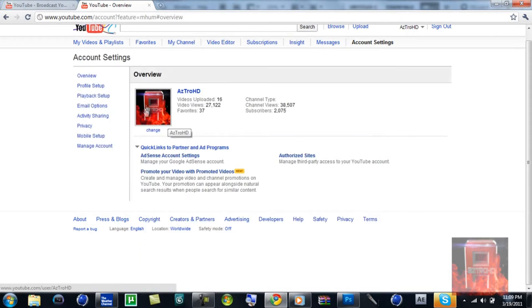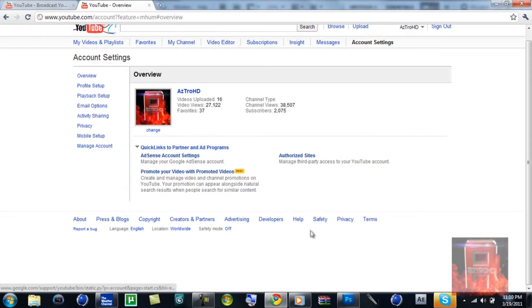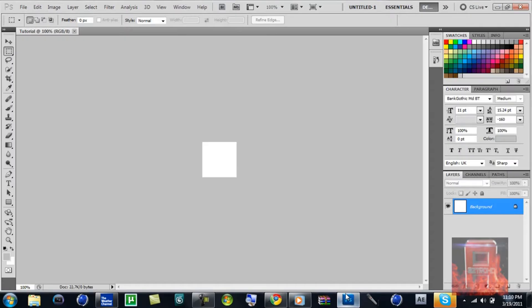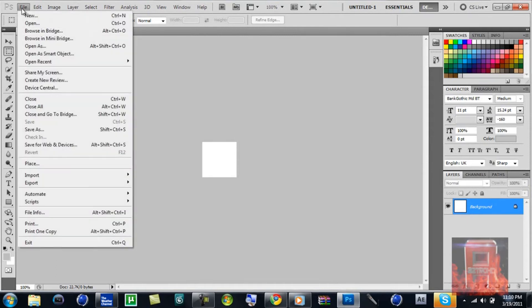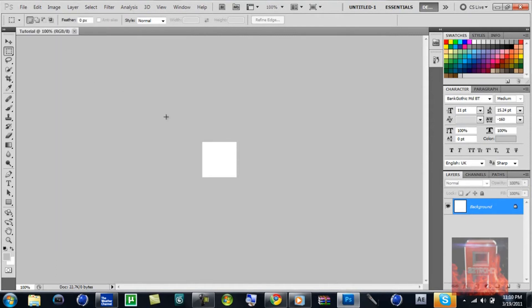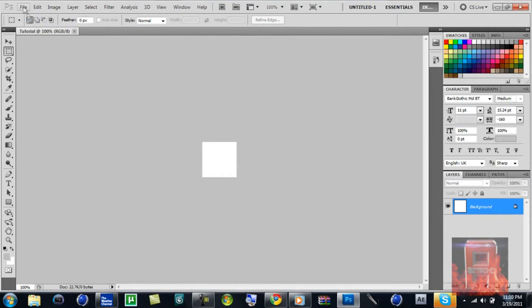That's pretty much it. Let's just get started by making a new file here. I named it 'tutorial' just for the sake of it.